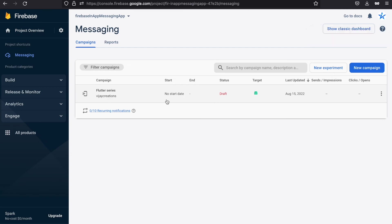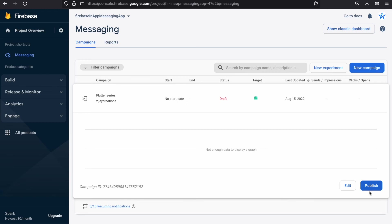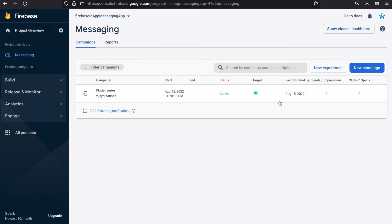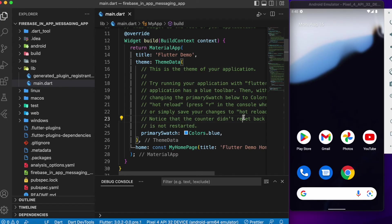Check all settings and if everything looks good, hit the Publish button. That's it — we have now created a campaign and designed the modal popup which will be shown to the user upon opening the app. This is all we need to do on the Firebase side. Let's now move over to VS Code and run the Flutter app to see whether we receive the message we configured in Firebase.